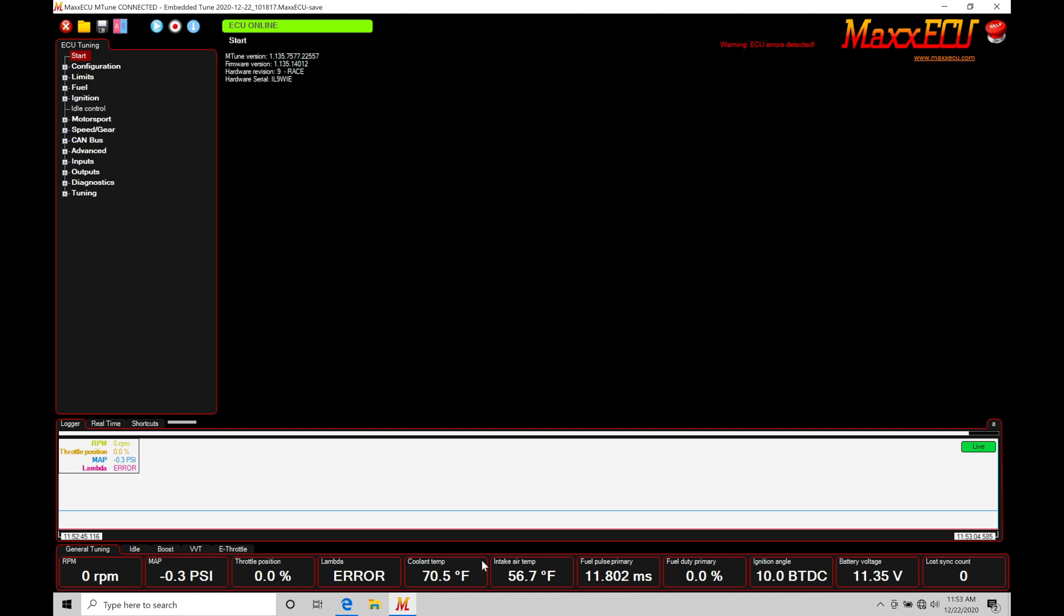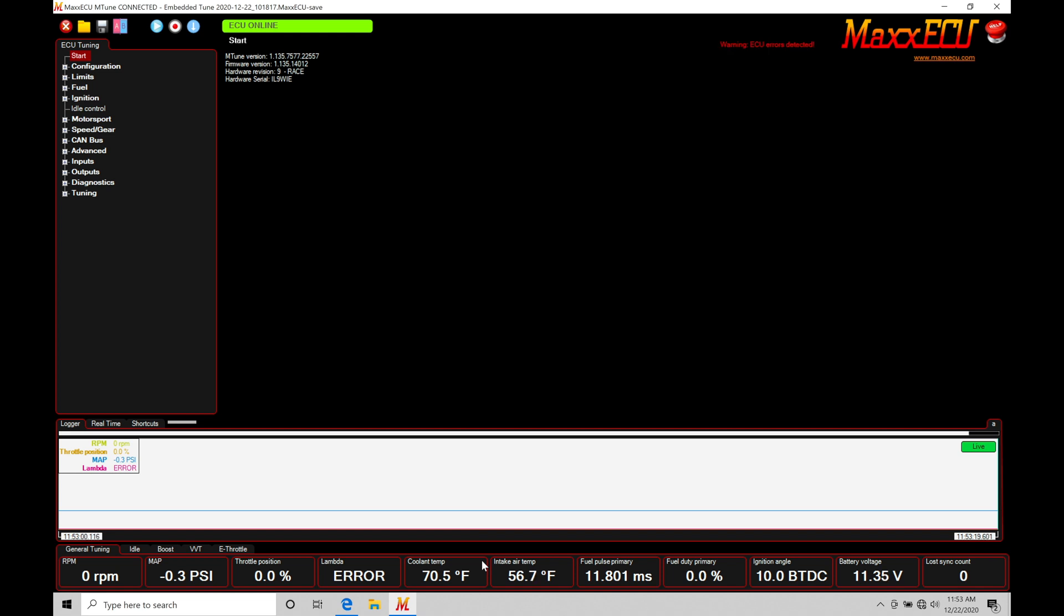That means that the calibration scale for one or more of the sensors isn't right. The file that I have loaded onto my MaxPro ECU is the default file, assuming default sensor settings. That's not going to be the case. We need to set these sensor scales up so they're relevant to the vehicle and the sensors that we're working with.